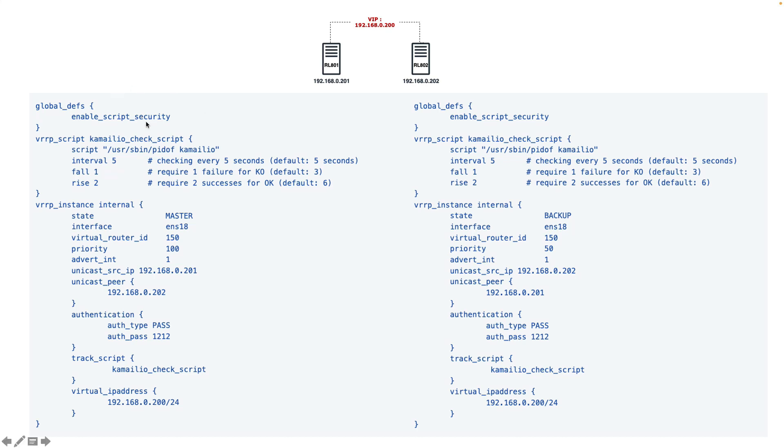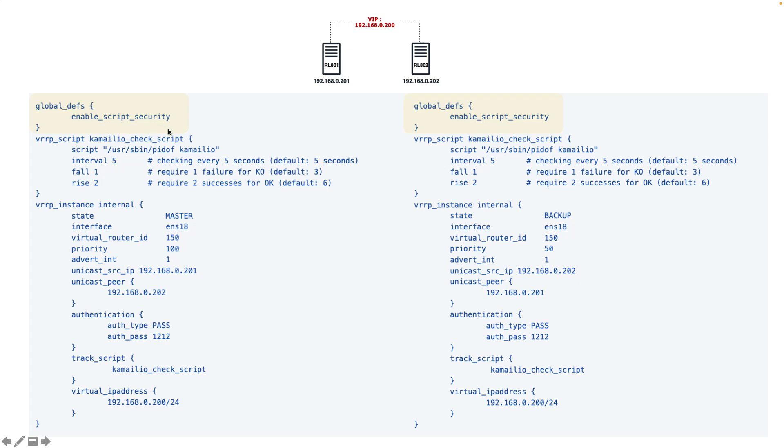In order to do that, we can use a feature we call check script or track script. What is the main usage and how do we use this track script? By running a script that checks our service. The first step to do this configuration is to enable the script security.